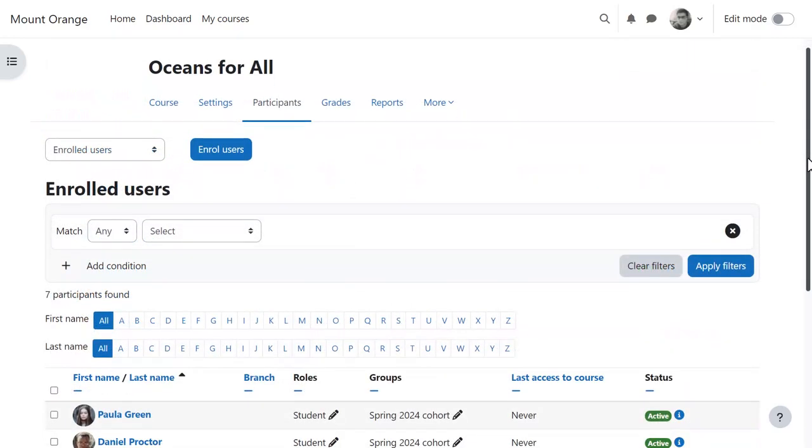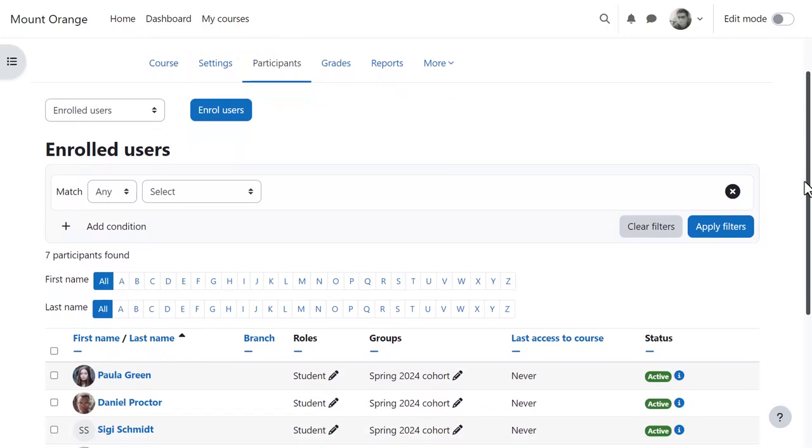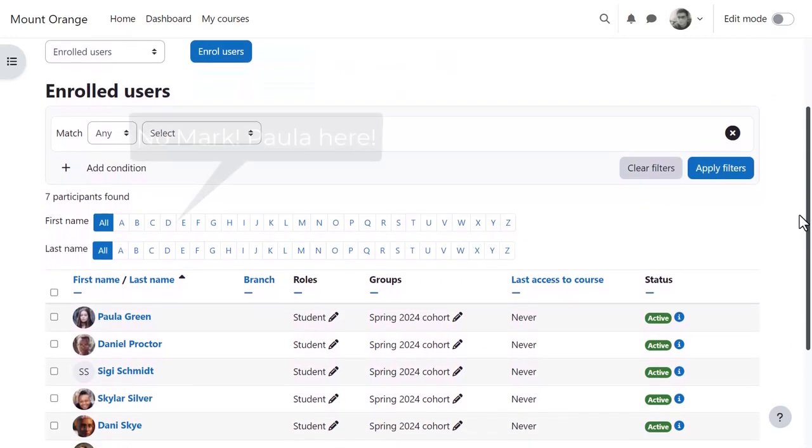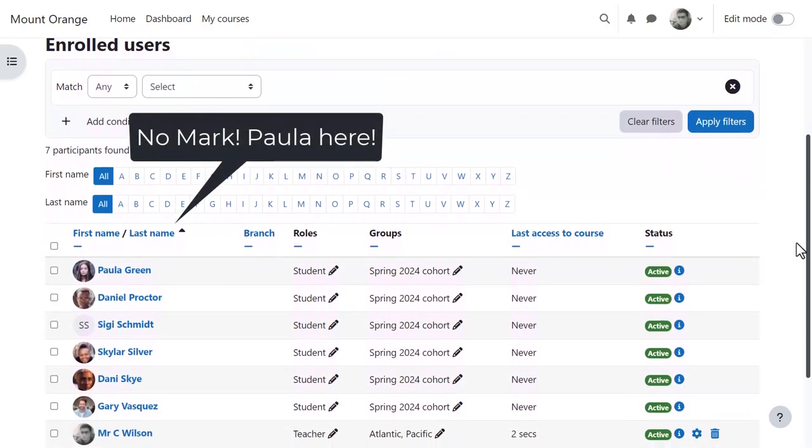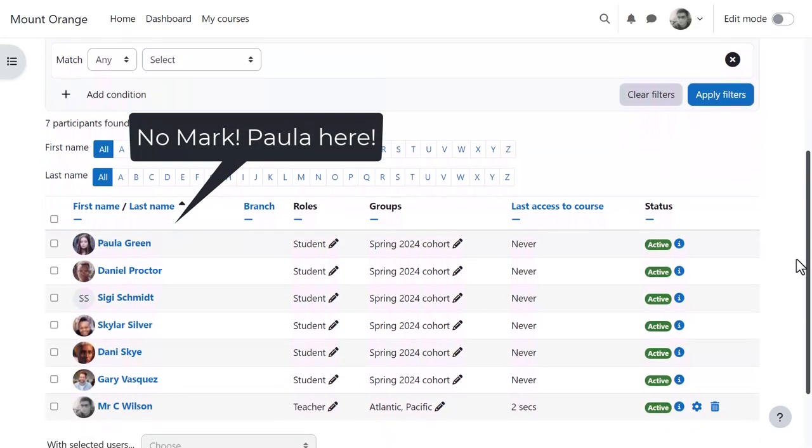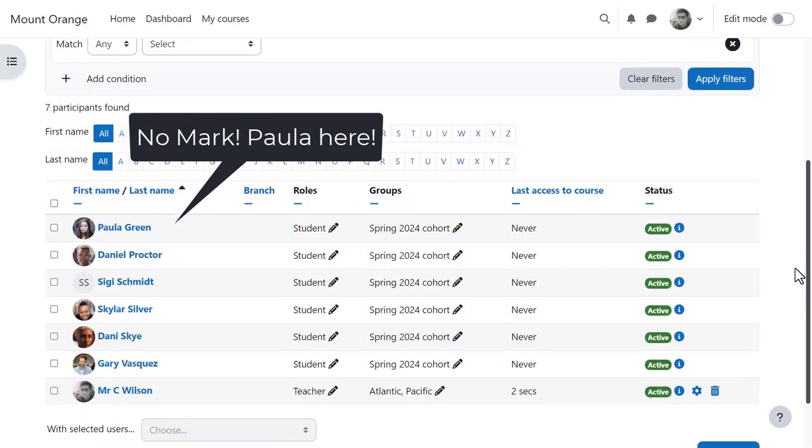However, if we go to the Oceans for All course, we see that User Mark has been removed and User Paula has been added to the group.